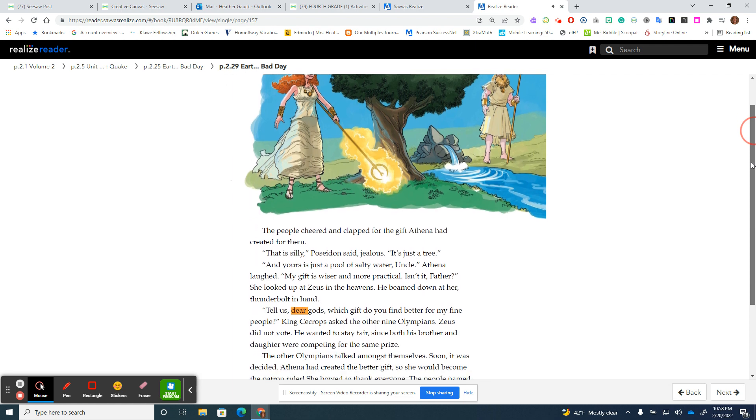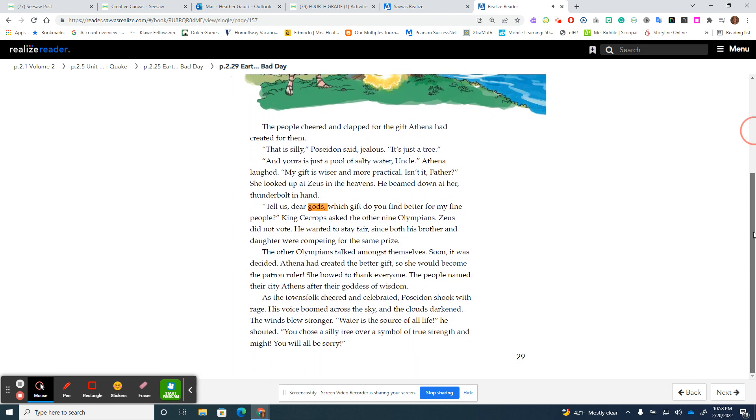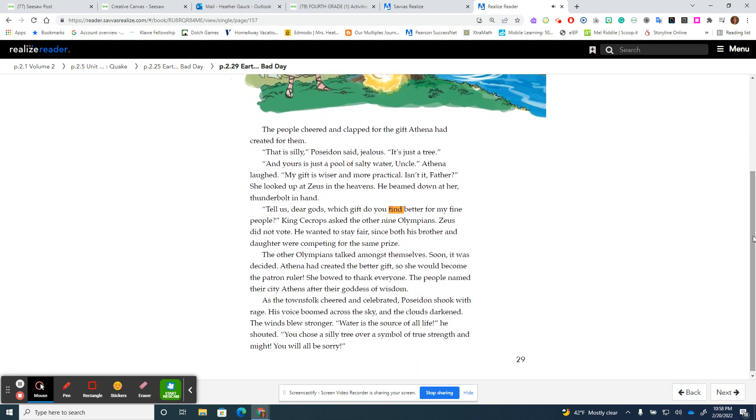"Tell us, dear gods, which gift do you find better for my fine people?" King Cecrops asked the other nine Olympians. Zeus did not vote. He wanted to stay fair since both his brother and daughter were competing for the same prize.